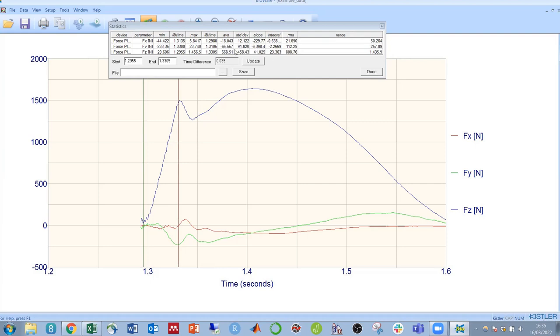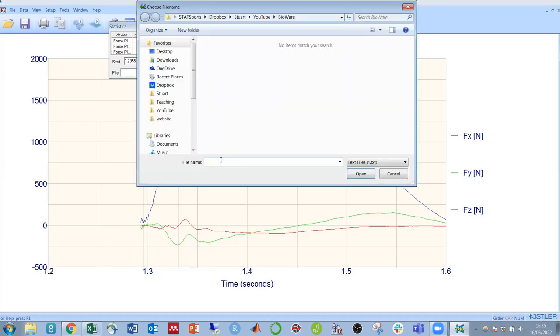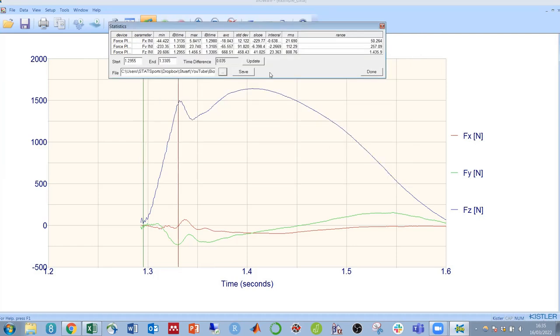Once you've got the values that you need, it's possible to save this box of values by clicking in here, typing in a file name. So let's call that results, and we can then save it. That can then be opened in Excel.